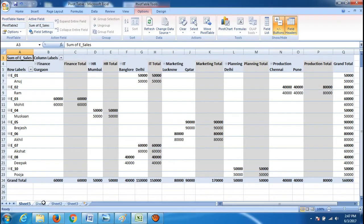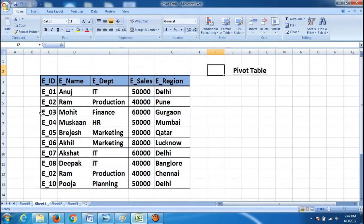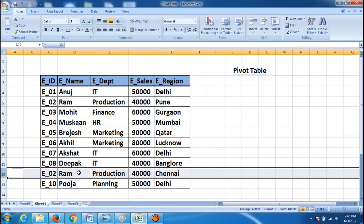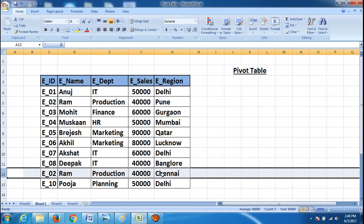Looking at sheet one, our original data, I have deliberately entered employee two — Ram — twice. Ram has employee ID 2, department production, and is responsible for two geographical locations: Pune and Chennai. He has done 40,000 sales in Pune and 40,000 sales in Chennai. So his department is production for both entries and employee ID remains the same — he is just responsible for two different cities, which can happen in real-world scenarios.